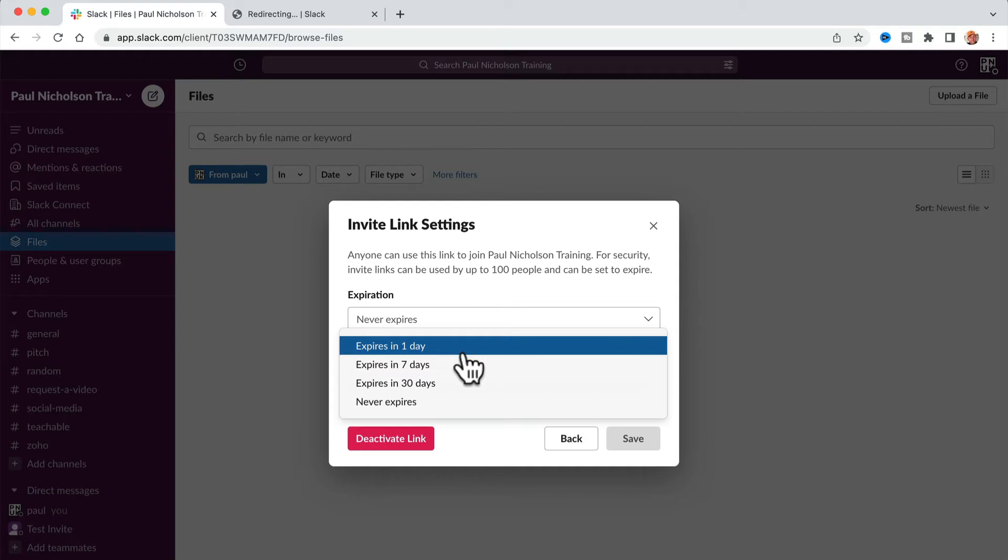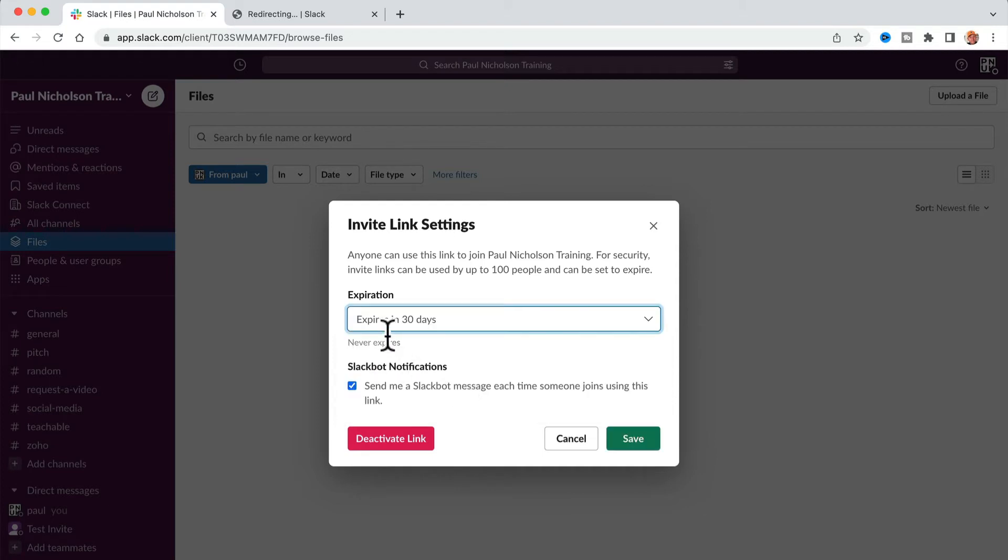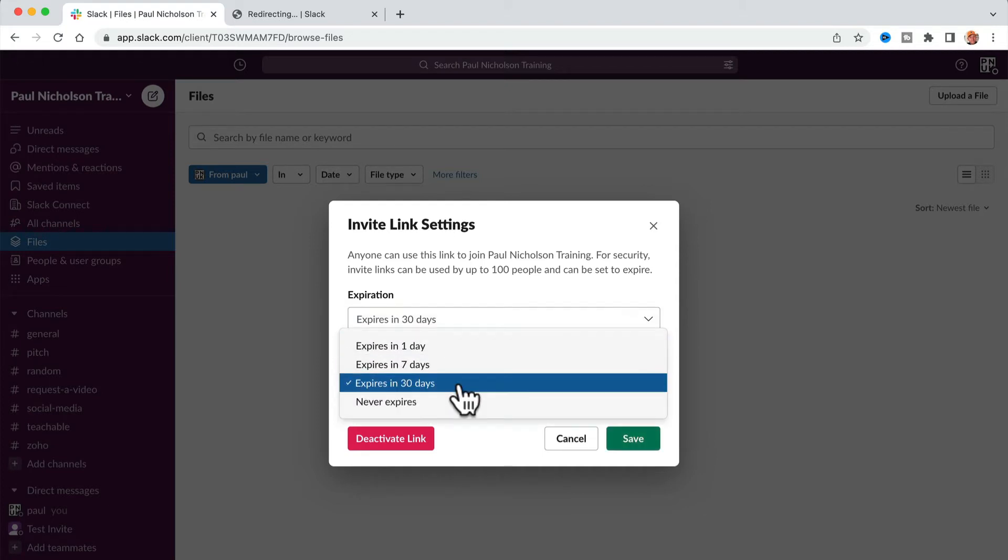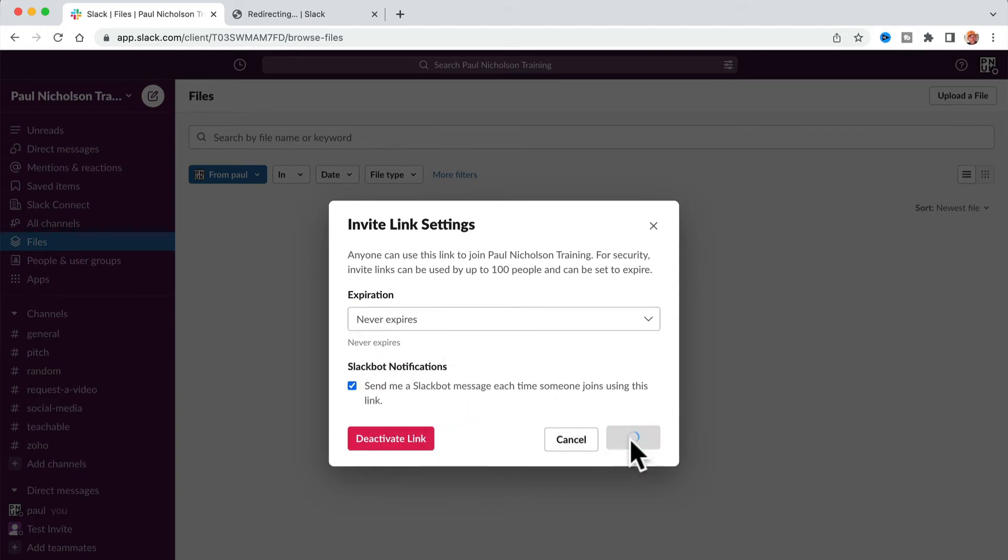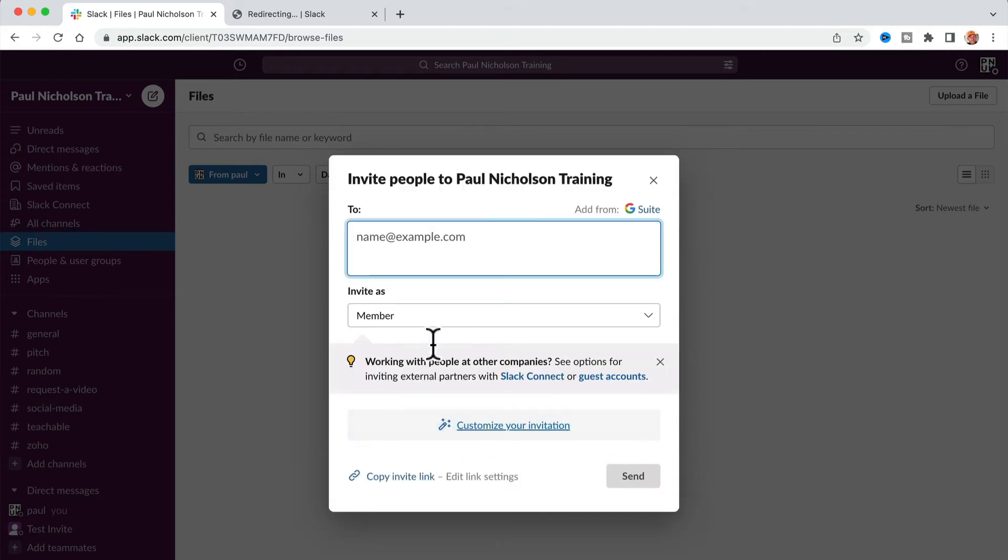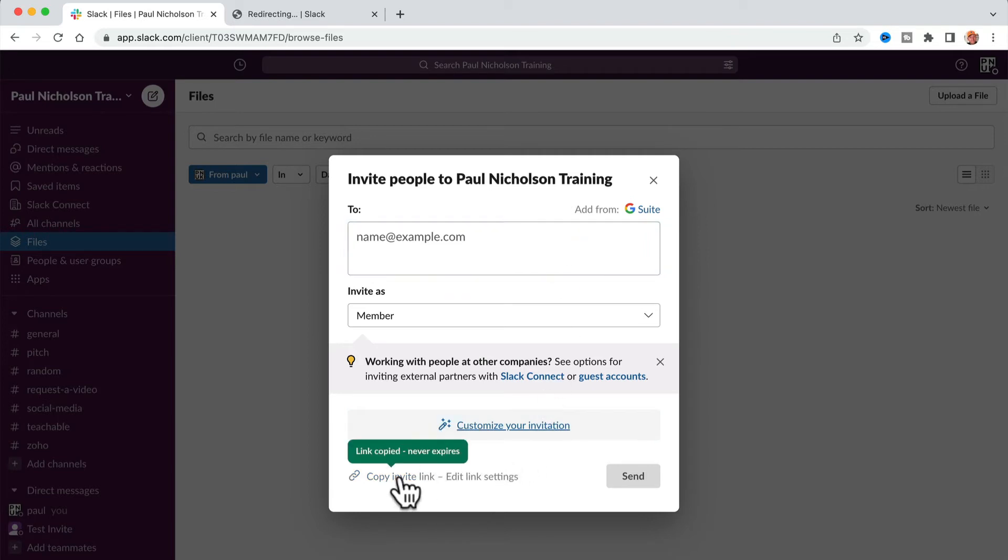If you want to change it from expires in 30 days, which is the default, you can simply click never expires. Decide whether you want to give yourself a notification and then copy it and send it out.